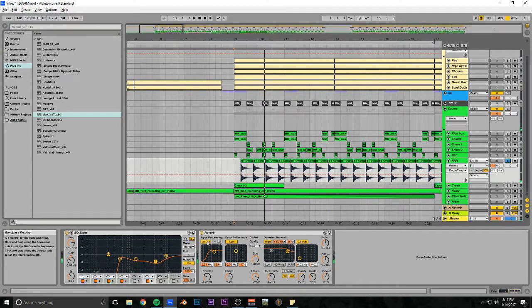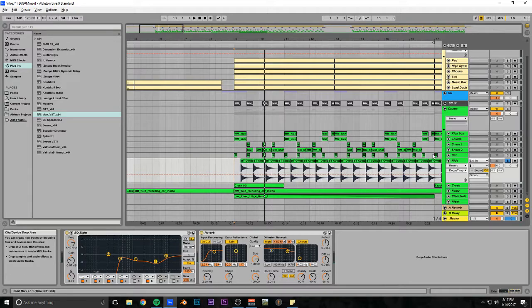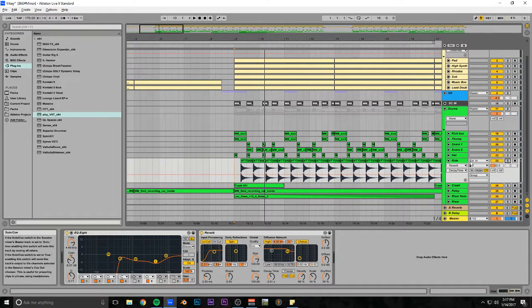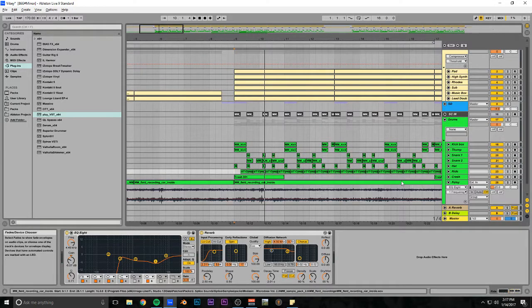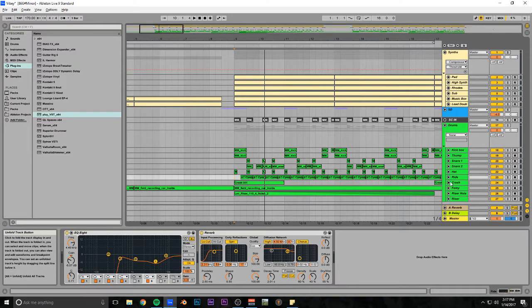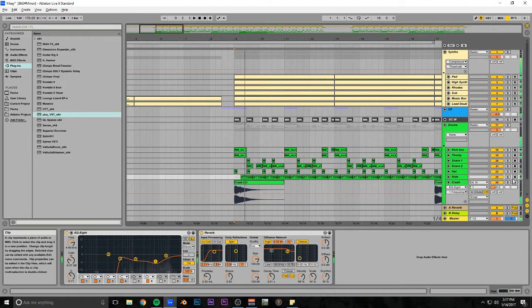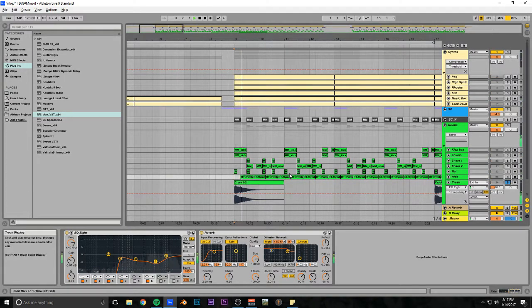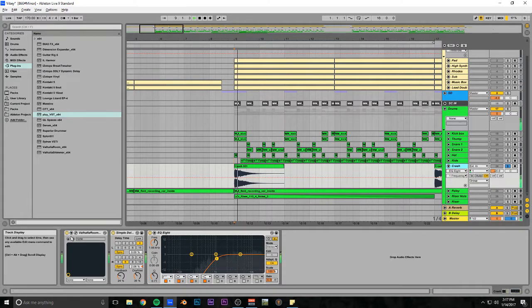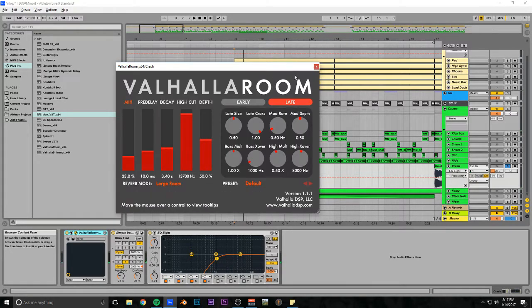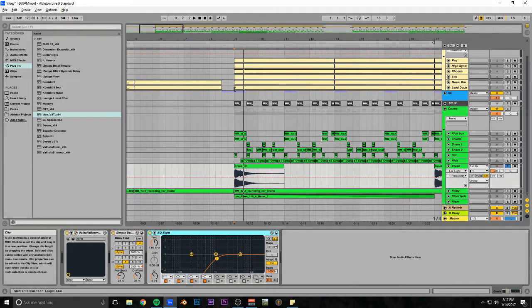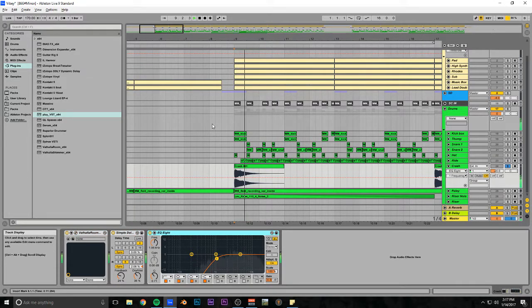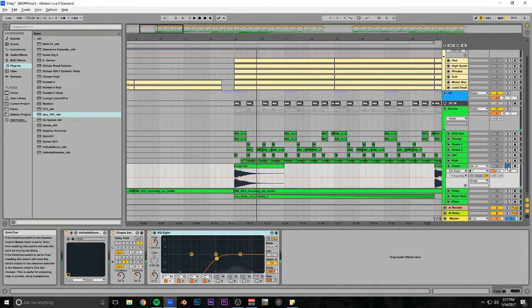We got foley again, and this crash which is just a crash sample with Valhalla Room reverb, simple delay, and an EQ. Very basic.